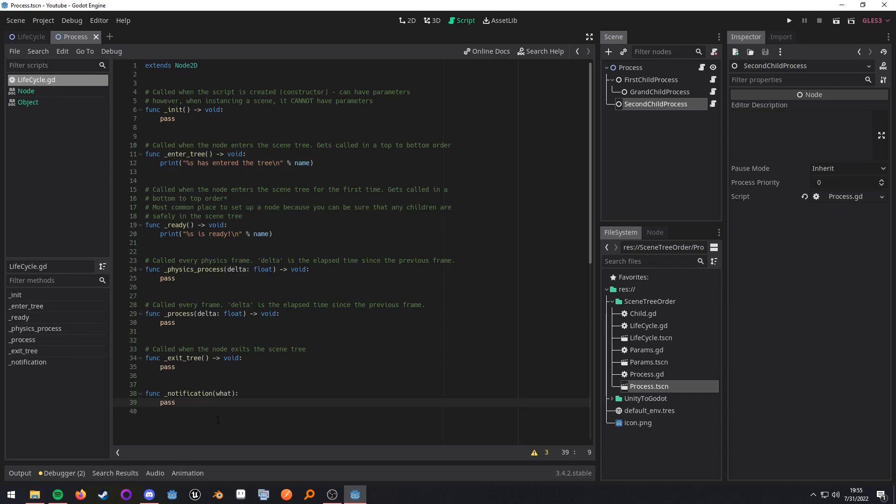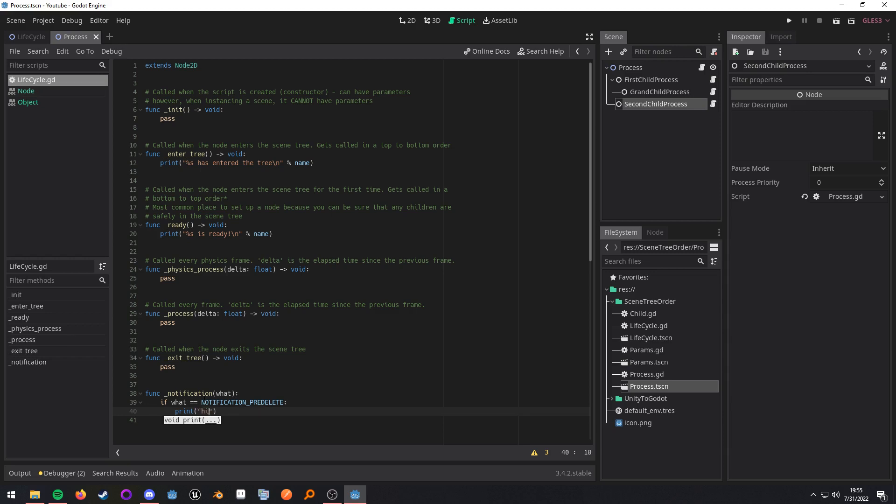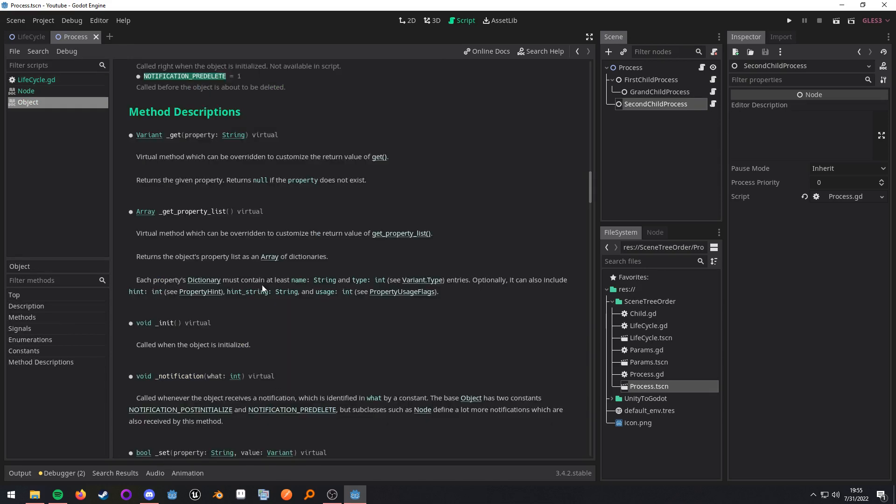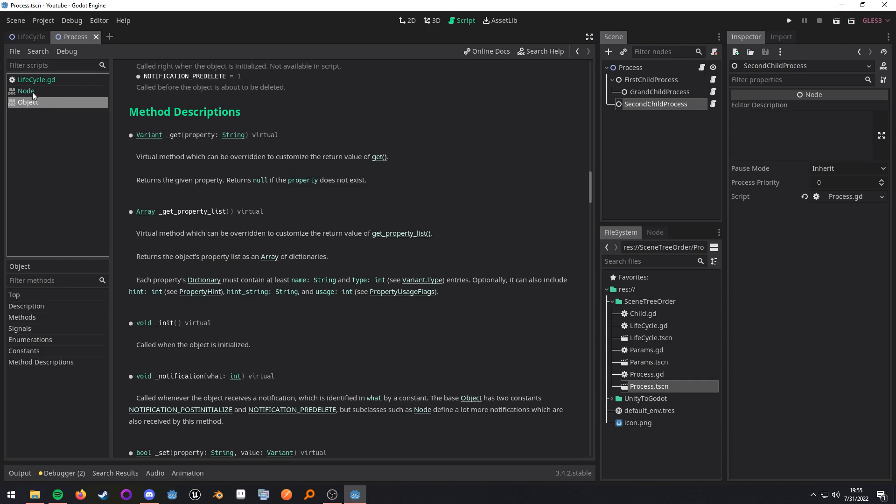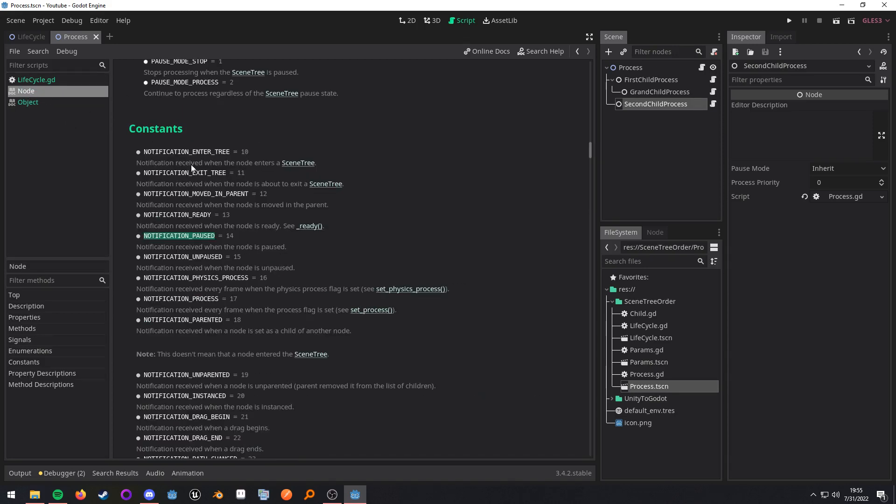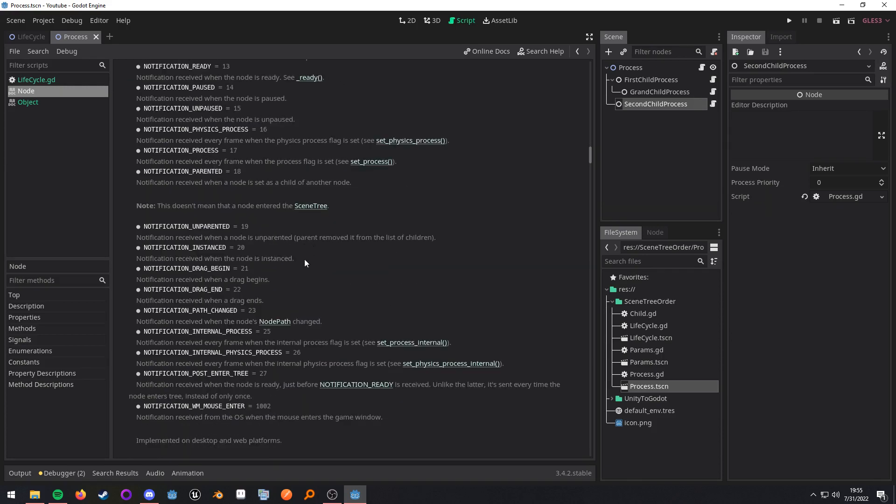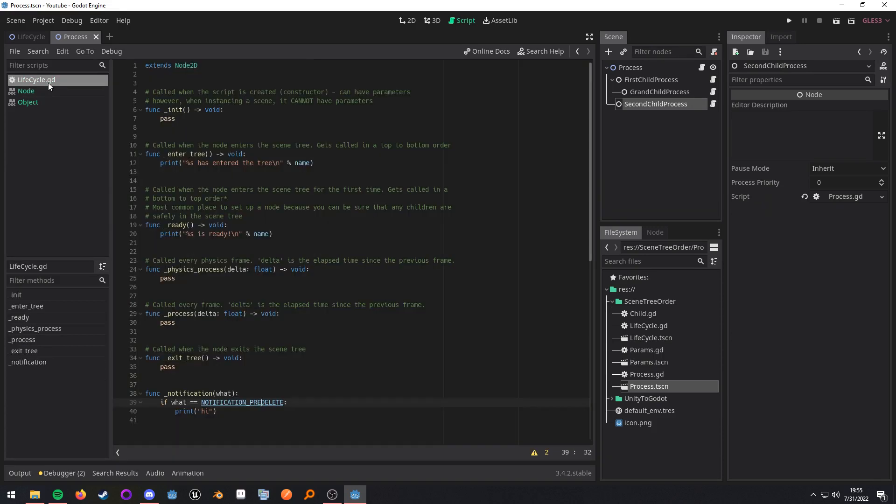And then we can do if what equals notification pre delete. What this is, this will be called whenever the node gets deleted. So called before the object is about to be deleted. So this could be seen as your destructor. And that about covers everything. If you want to know more, I would recommend just going through these constants and seeing what you can do with this notification method. But this is typically for a bit more advanced use cases.